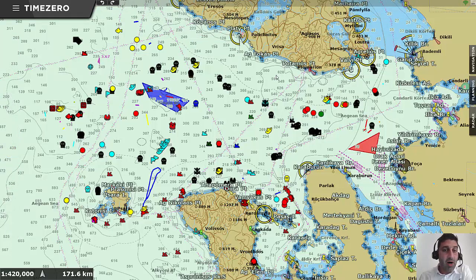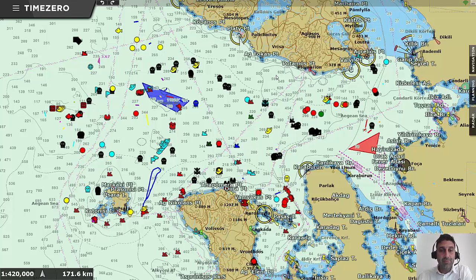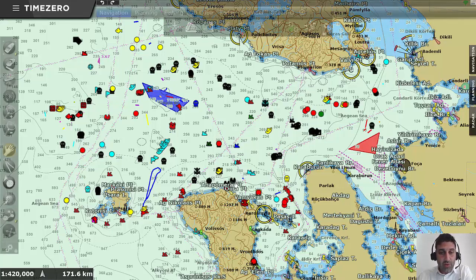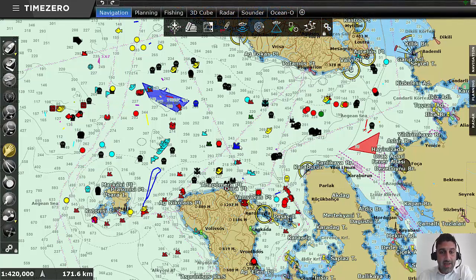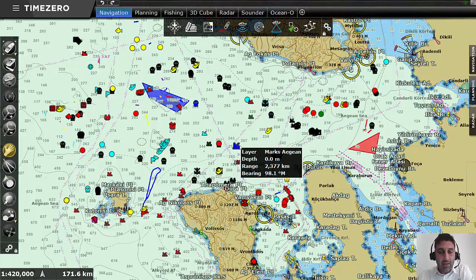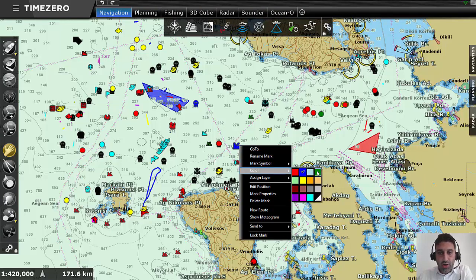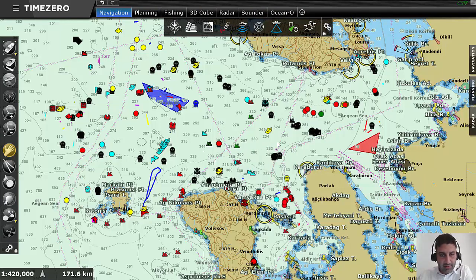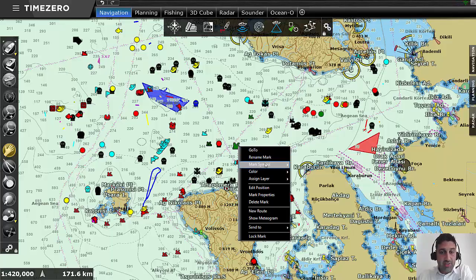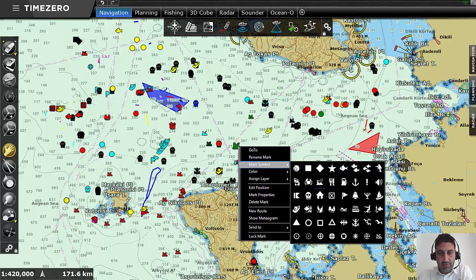I have marks with different symbols and colors, I have boundary areas, I have lines. Of course you can select any object on the chart and change the color of that object or change the symbol of that object.